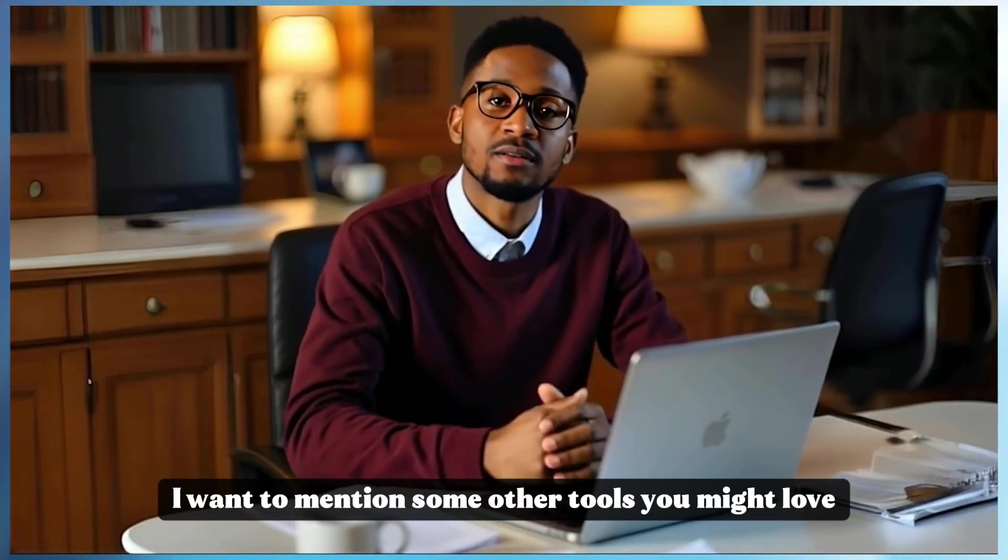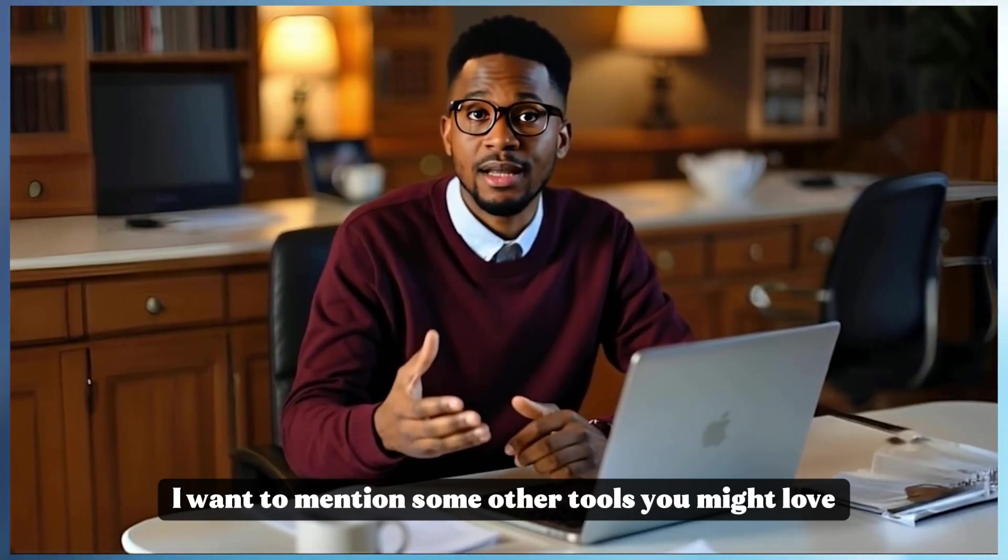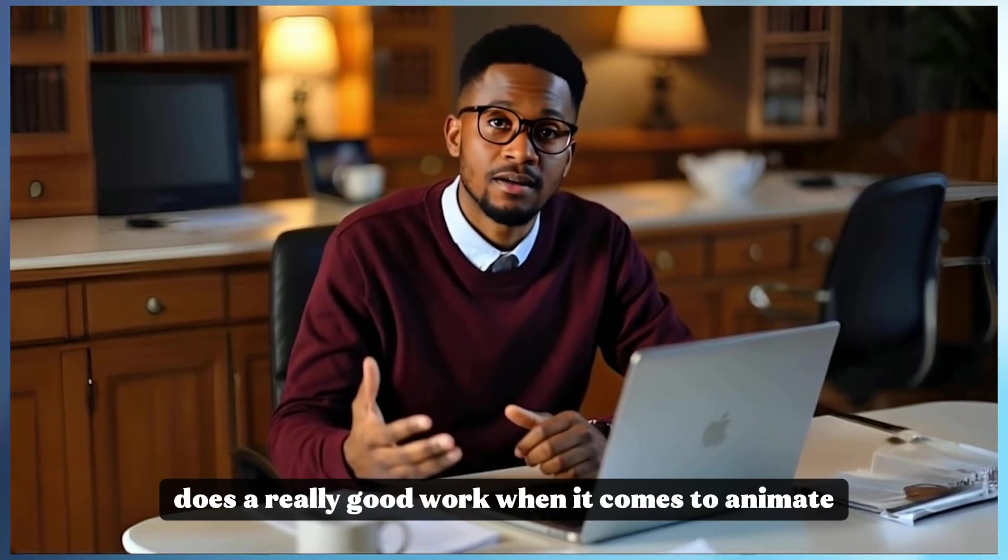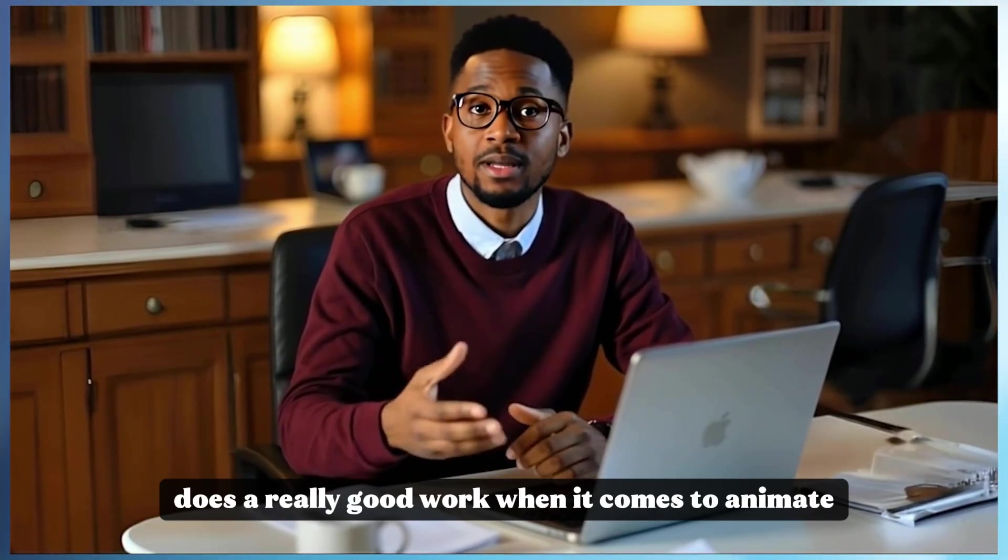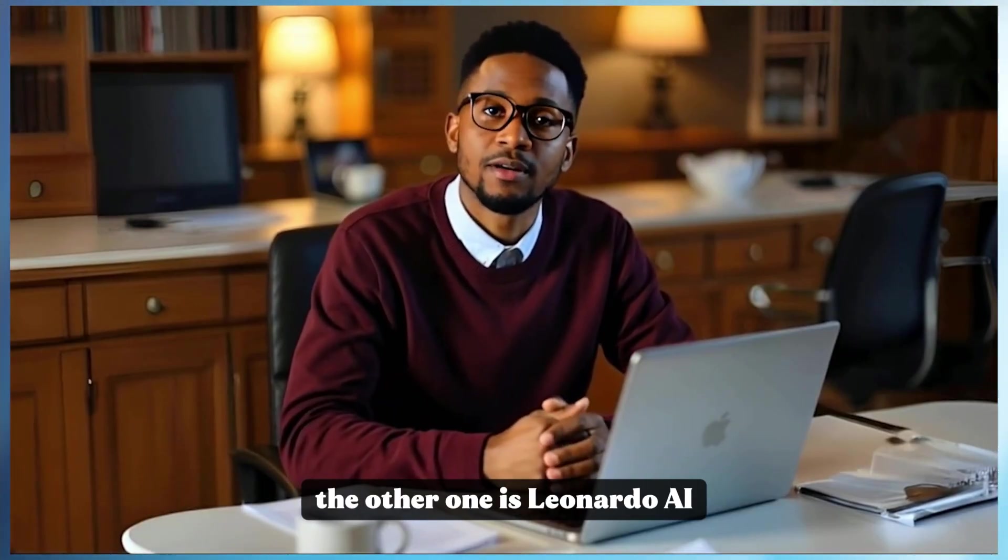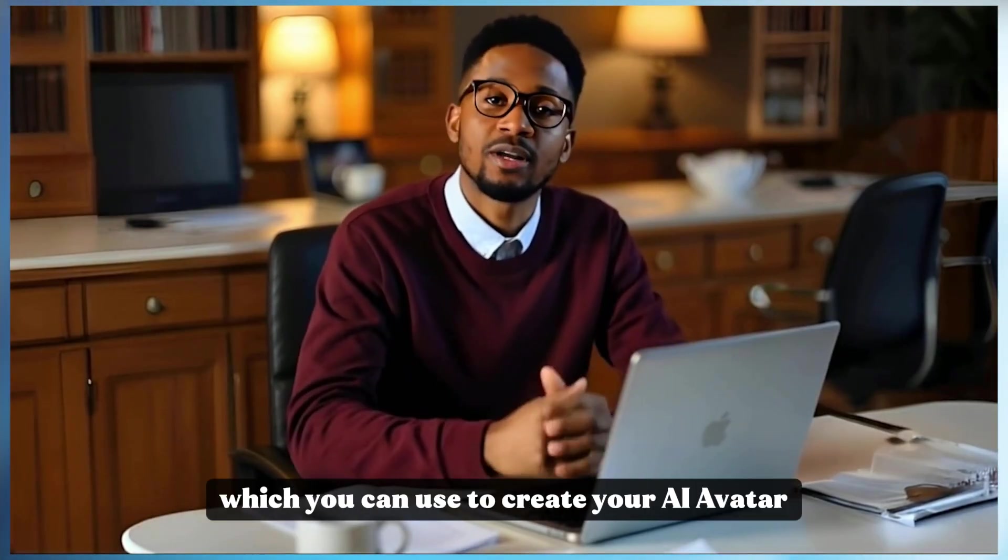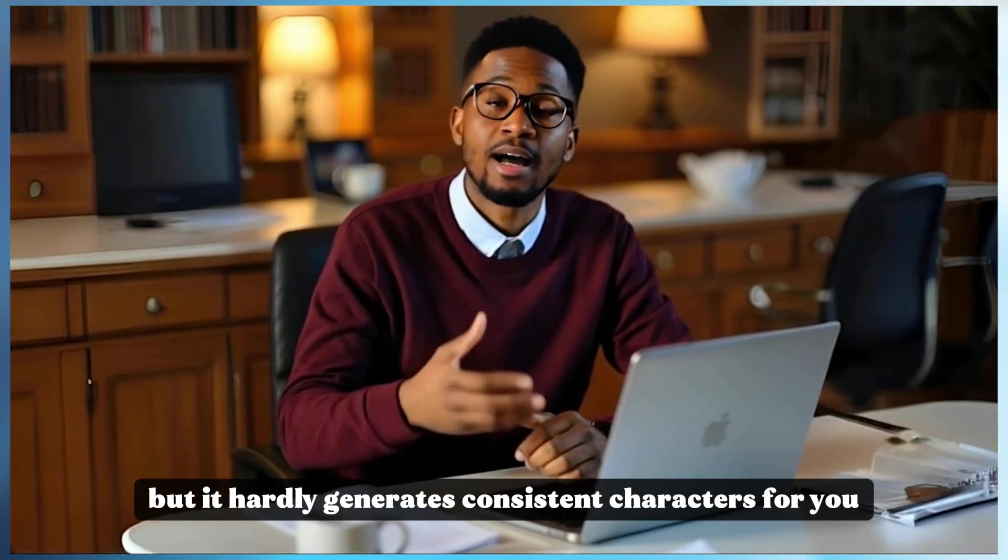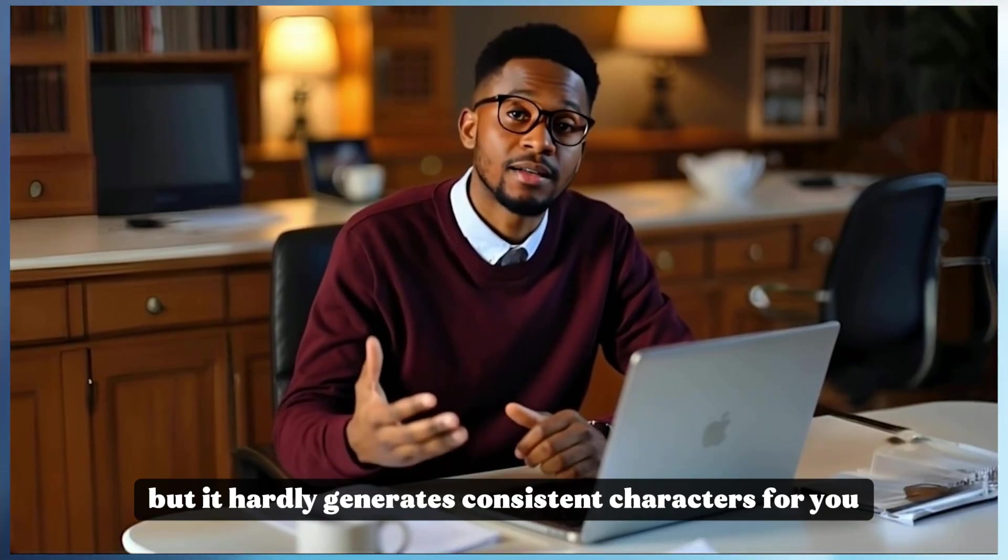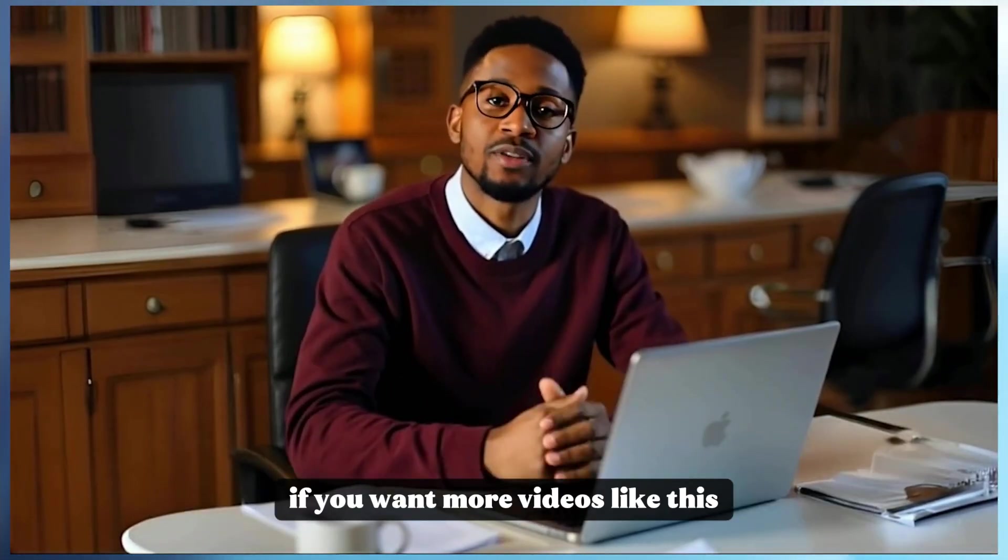I want to mention some other tools you might love. Number one is Hagen, does a really good job when it comes to animating and lip syncing your video. The other one is Leonardo AI, which you can use to create your AI avatar, but it hardly generates consistent characters for you.